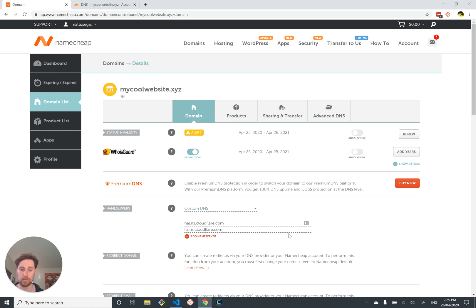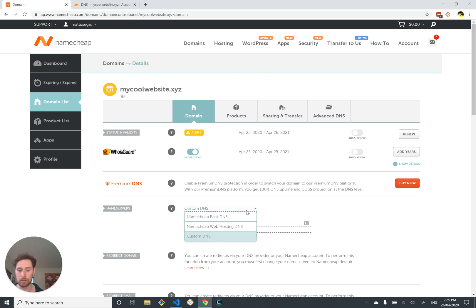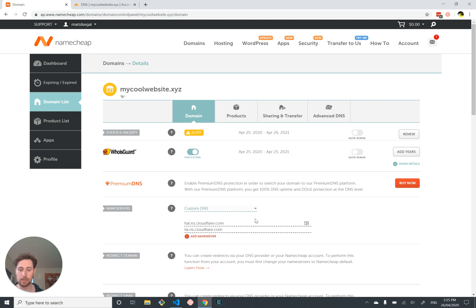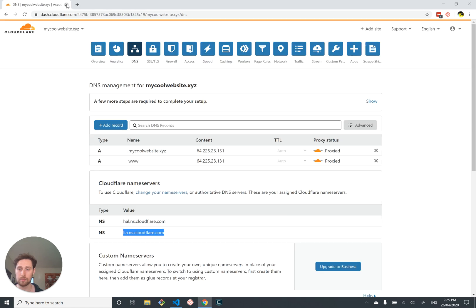Go to the name service section and put our name servers in and set that. That is the last thing you do for Namecheap. Once you've done that setting, once you've edited it and pressed the tick, you can close the tab. By default it's on Namecheap basic DNS, but you want to set it to custom DNS, change it to the two Cloudflare name servers which are different, save it, and then close this. Once that's done it'll take about half an hour to set up.